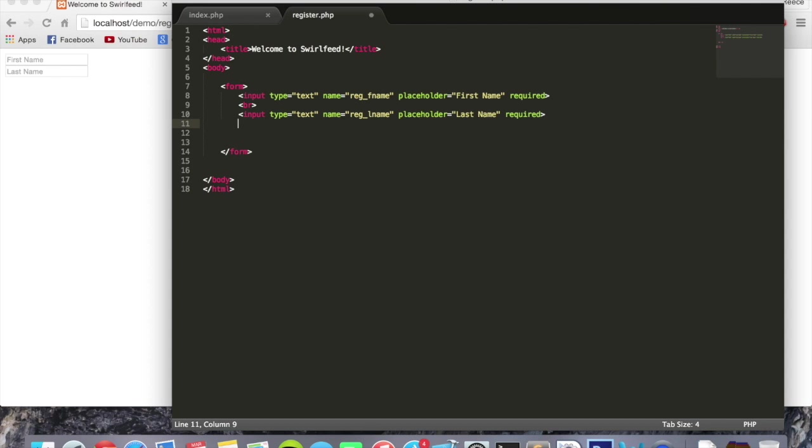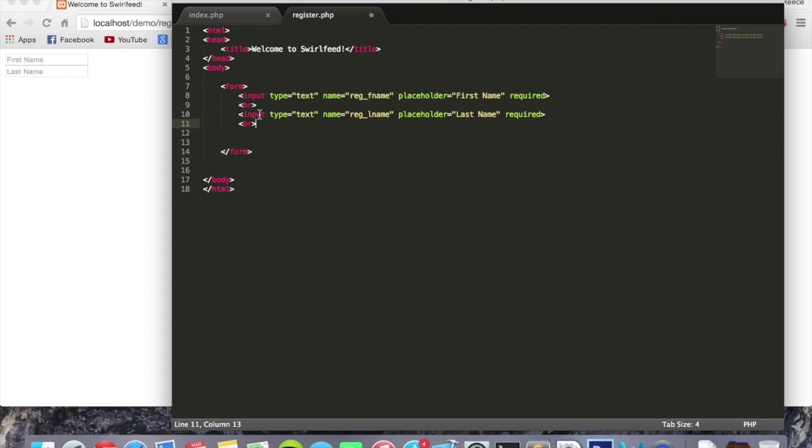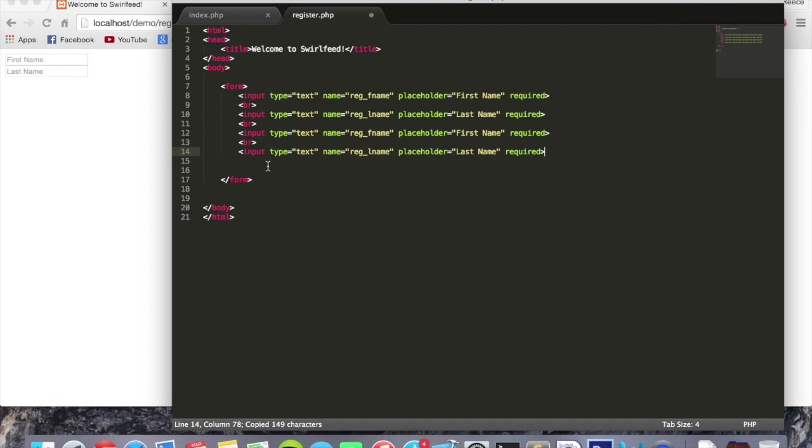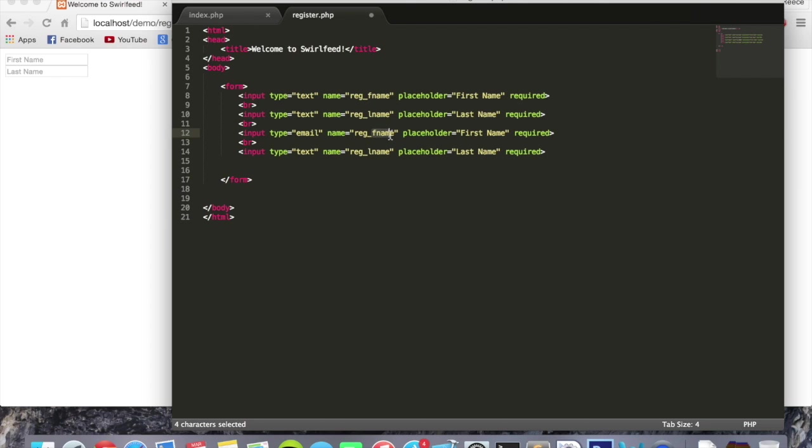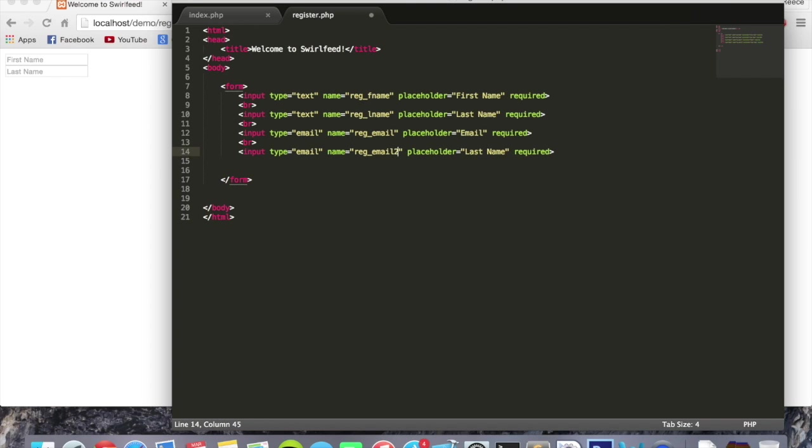We're going to put another line break below. And then we're just going to copy and paste this and put it underneath. We're going to change the type of this one to email, because this is where the users will enter their email. And we can change this fname right here to email. So now it says reg email. Change this to email. And essentially doing the same again with slight differences. This one's going to be email 2. And this one is going to say confirm email.